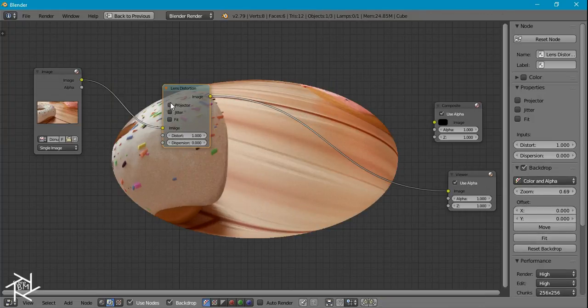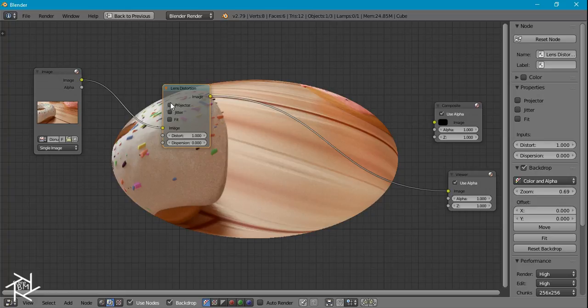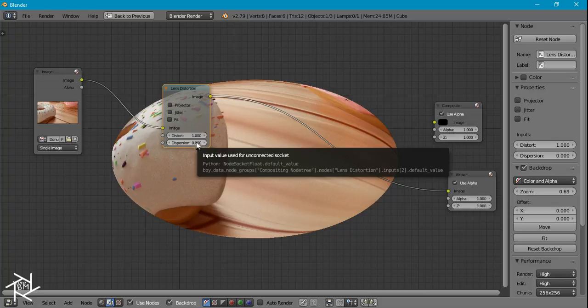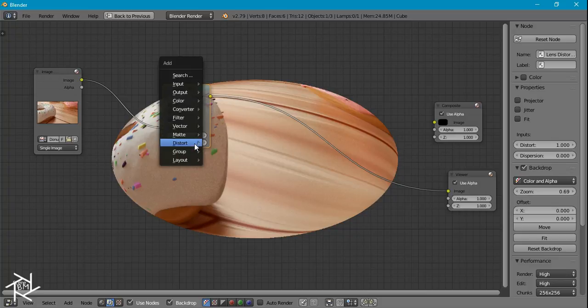But we can't really use this ellipse for our vignette because it's using the color from our original image.